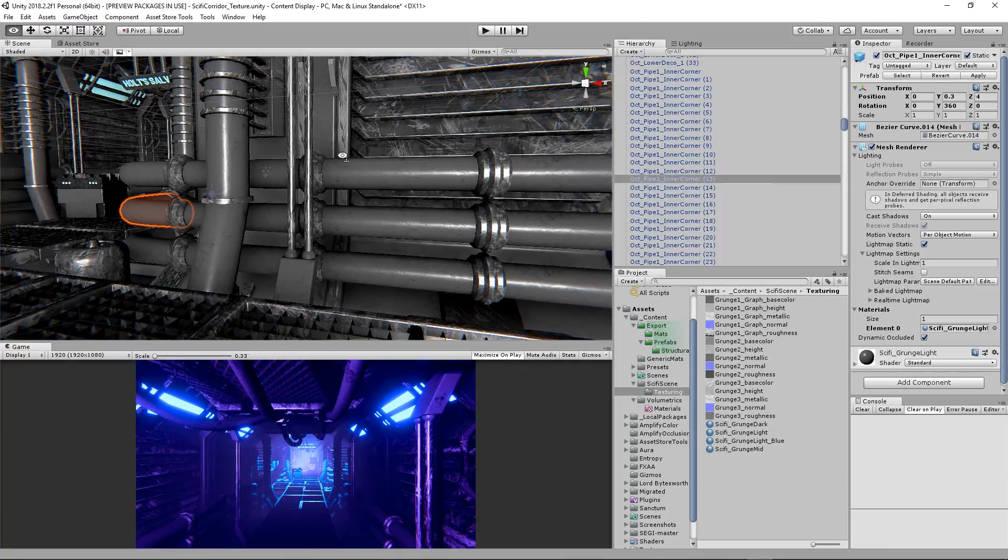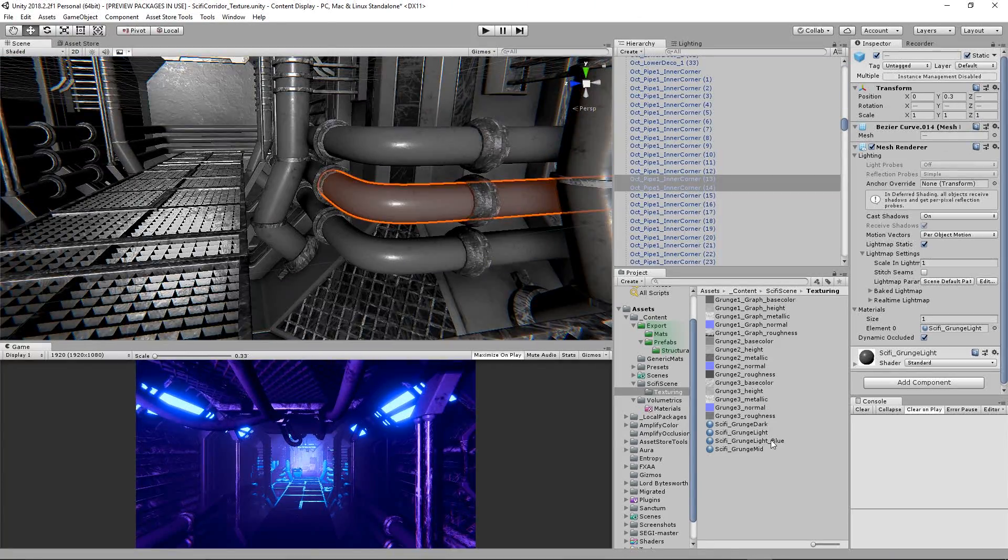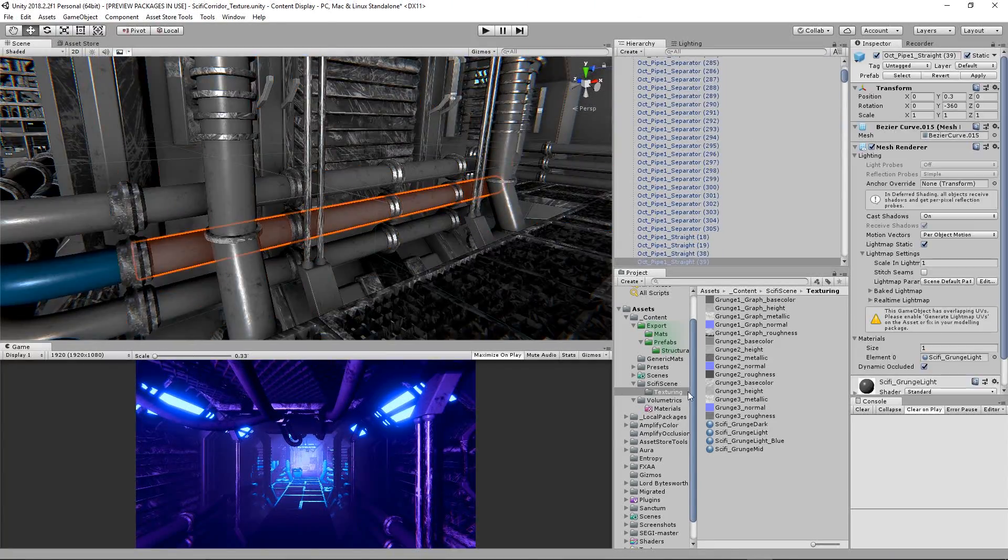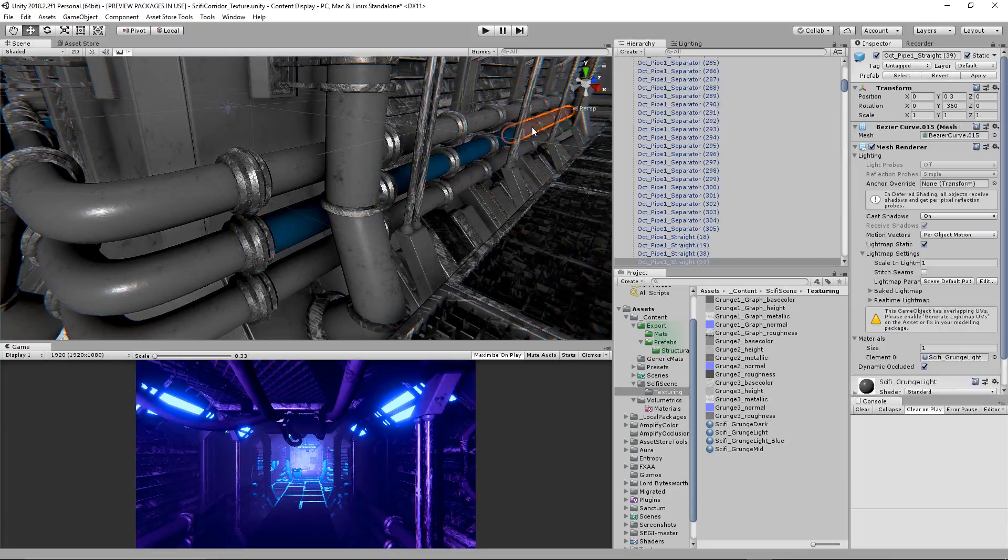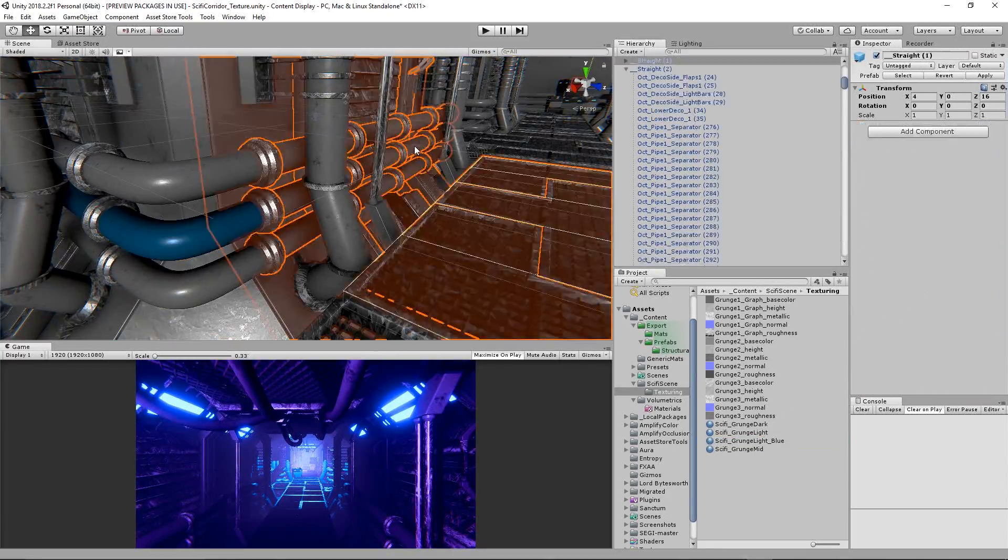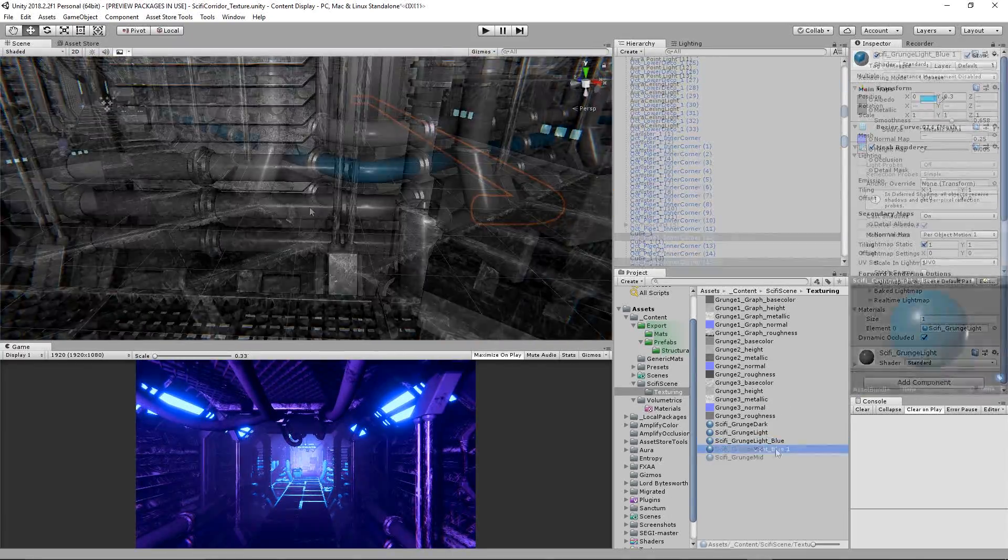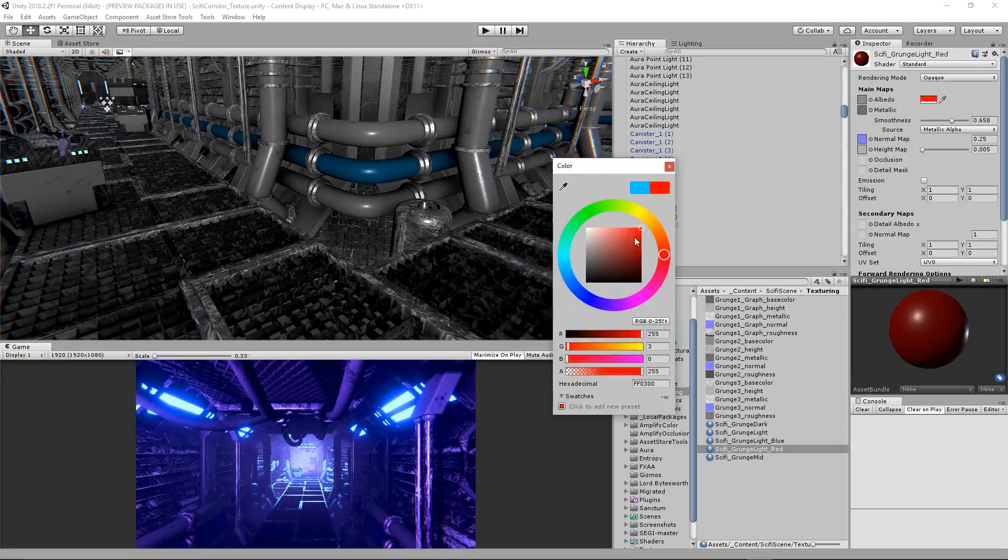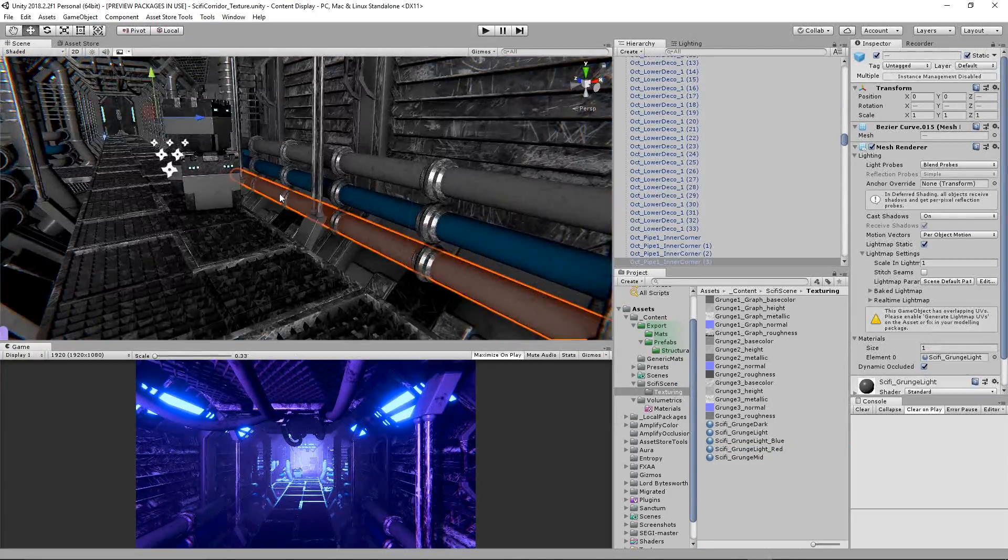Before that though I'm going to start replacing some of the original material instances and begin giving the scene some style. What I want to do to start is give the perimeter piping some variation in color. Once I'm happy with that I'll go for a walk and check it out.